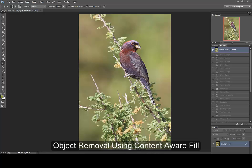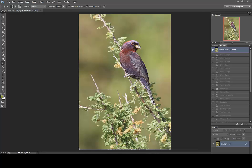Let's take a look at how to use a combination of tools to remove some undesired objects in this image. Here's an image of a varied bunting. I like the image, his pose, the light, and the background, but I'm not particularly crazy about this little nub down here in the corner, and really this branch sticking out from his head could certainly go.